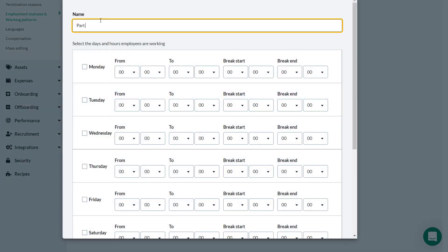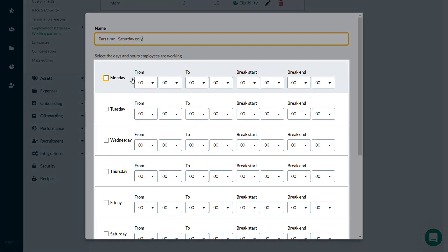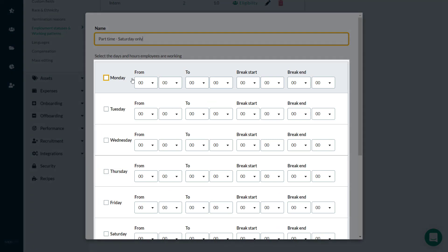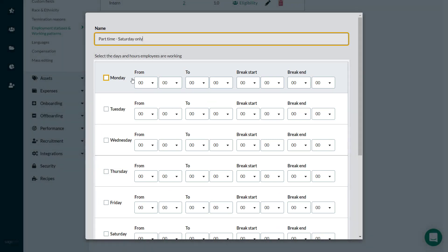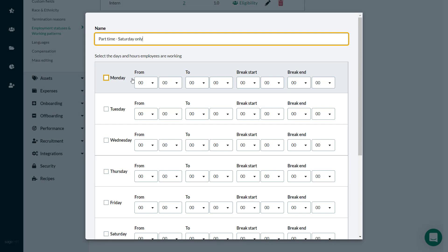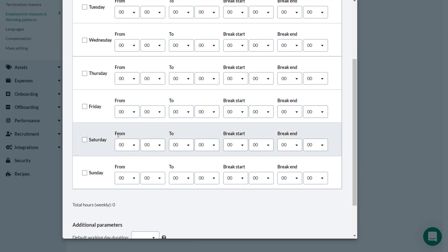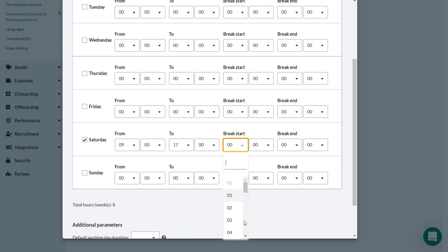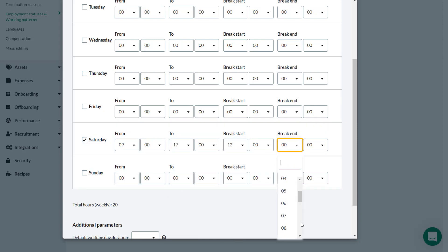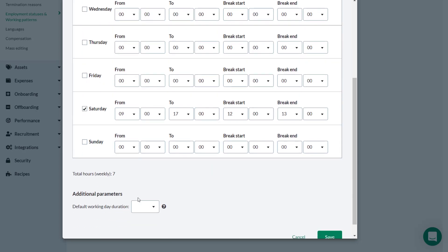He enters a relevant name for the new working pattern. Here Theo can enter the days and hours the employee will be working and can enter the relevant break times. In this case, Theo is creating a Saturday-only working pattern, so he selects Saturday. He then selects the start time from the dropdown and chooses the time for the end of the working day. He also indicates how long the employee gets for a break in a similar way using these dropdowns.